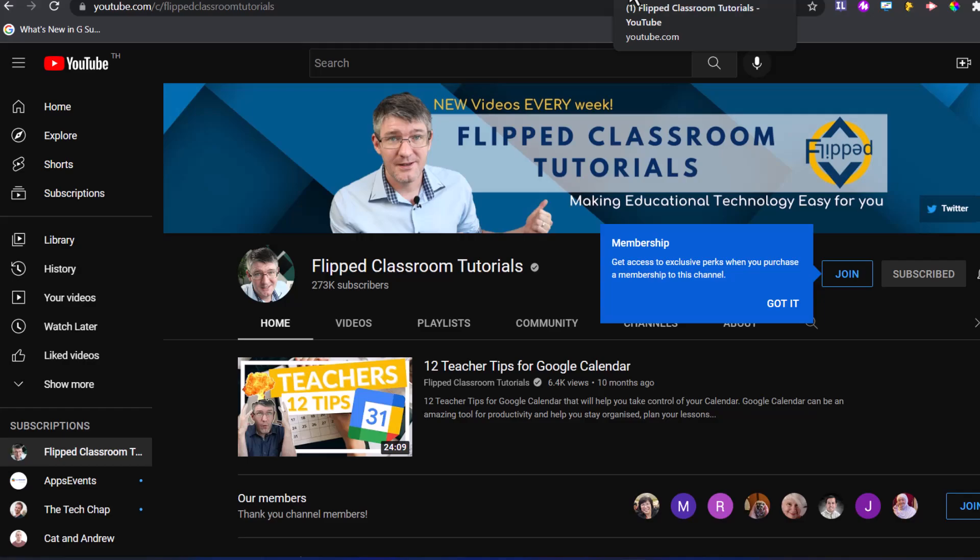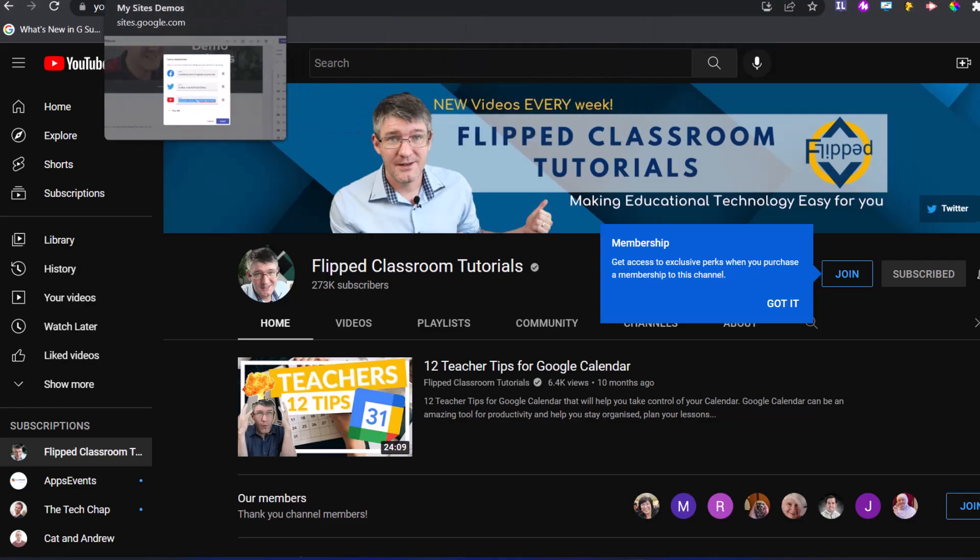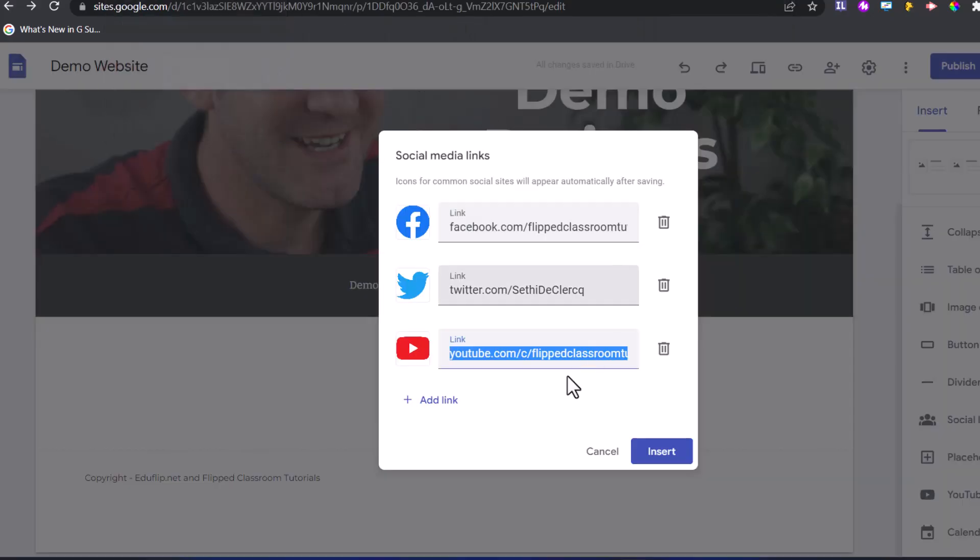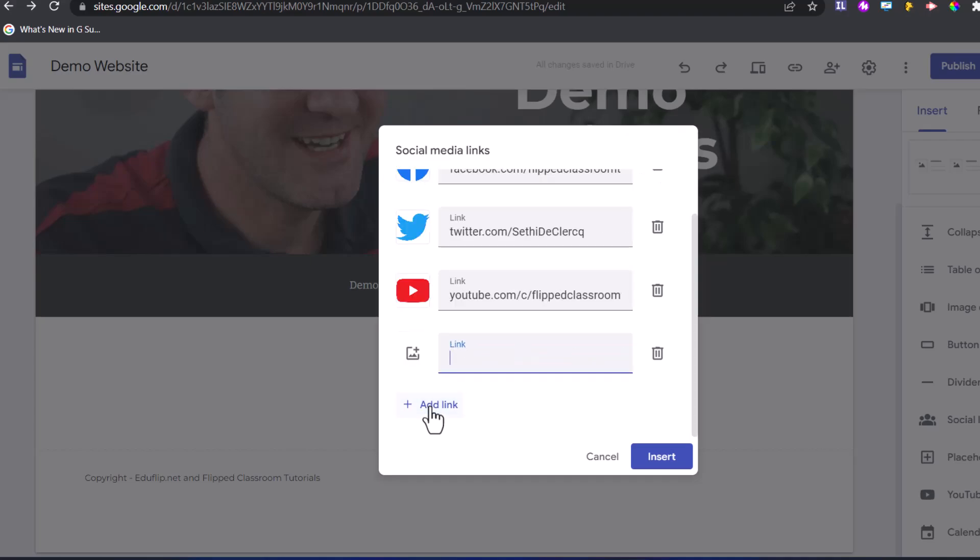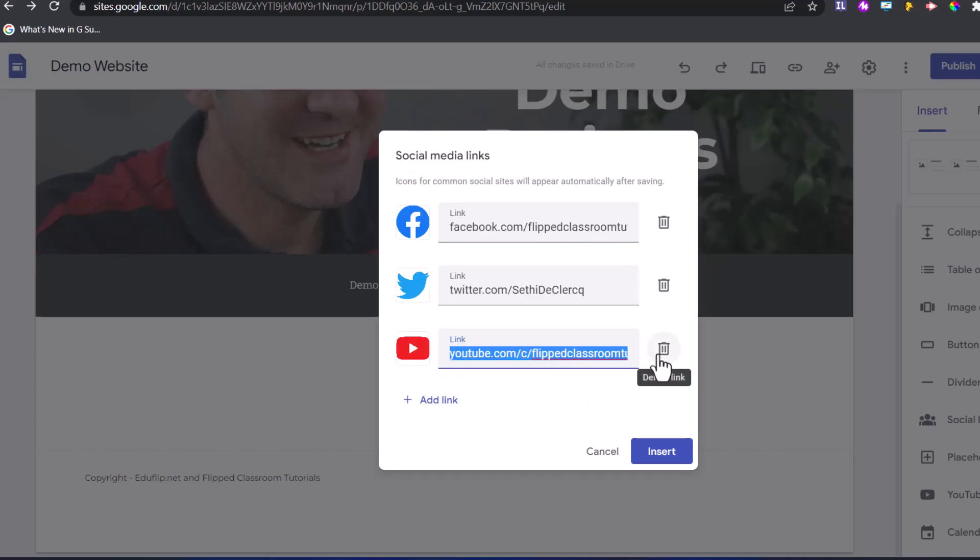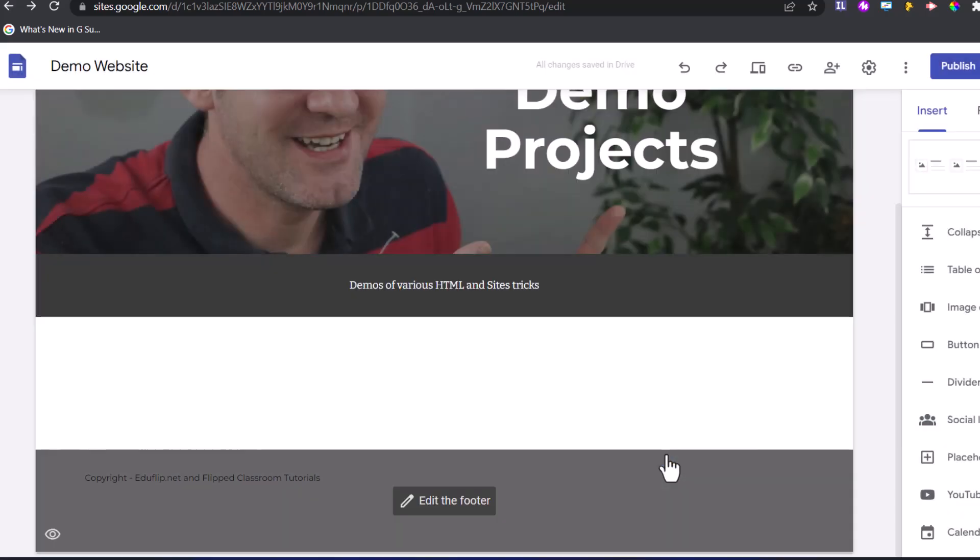If you haven't subscribed to the channel yet, make sure to subscribe now, and maybe you might want to join the channel if you've been here for a while. Now, we're going to go back to our Google sites. There we go. You can see at the bottom, we can always add more links in, but for this demonstration, let's stick to the big three, and we're going to click on insert.